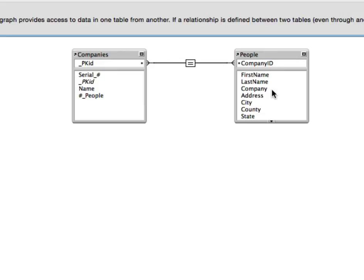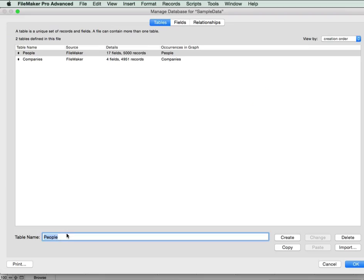Now if we're in a situation where we had people associated with multiple companies, that is when we would need a join table.